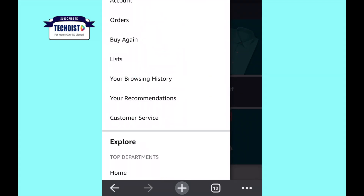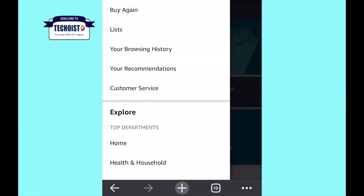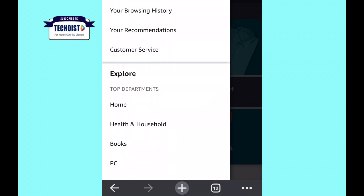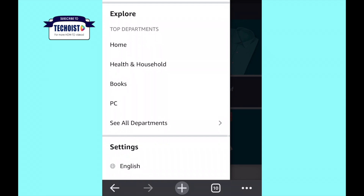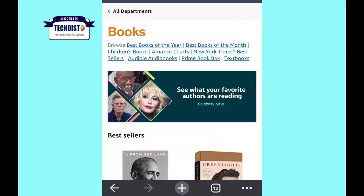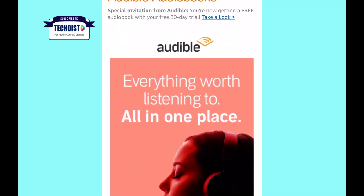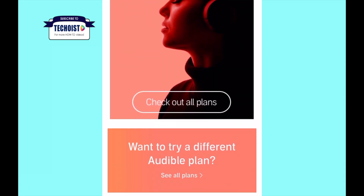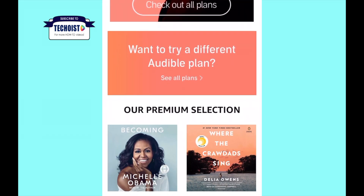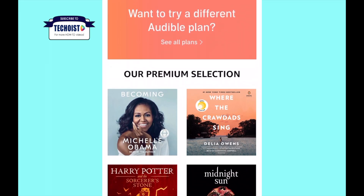You will find the same selection of audiobooks that you would find in the app, but here you are able to make a purchase. Once you are in that section, you can search and click any book that you want to buy.